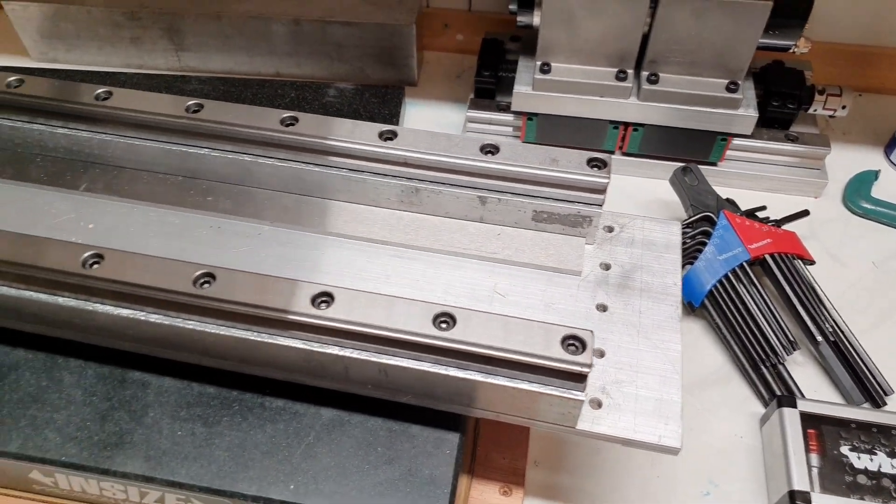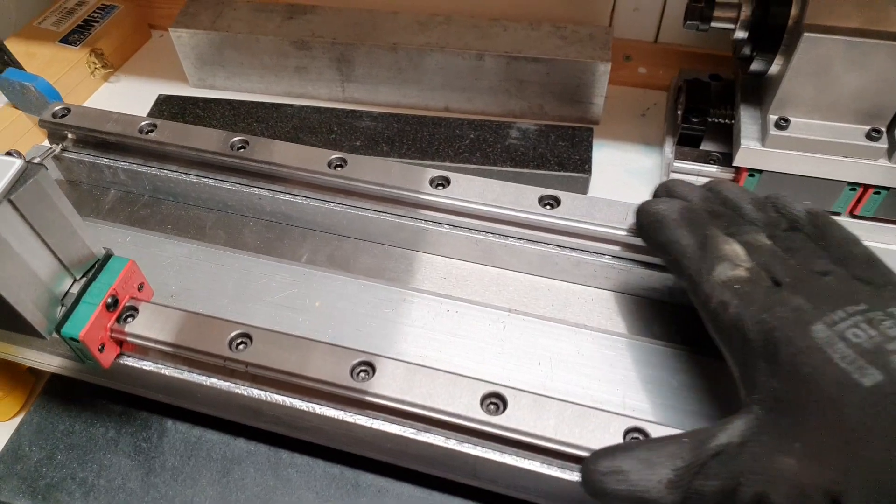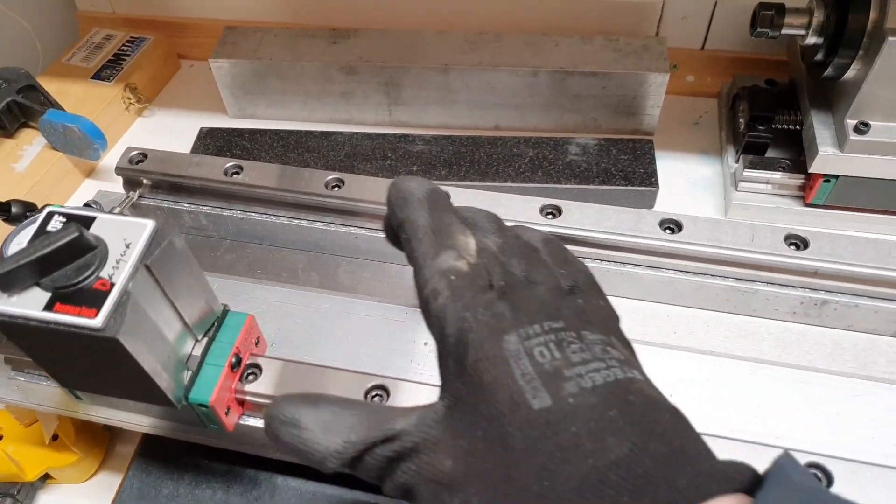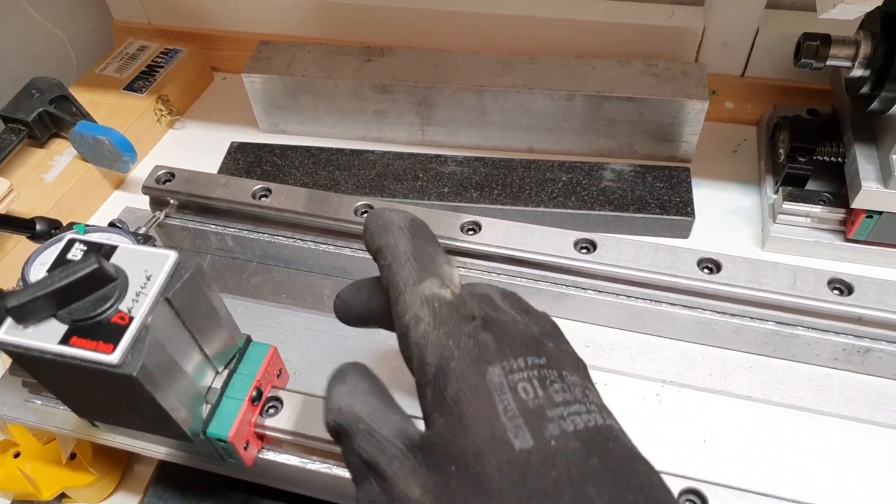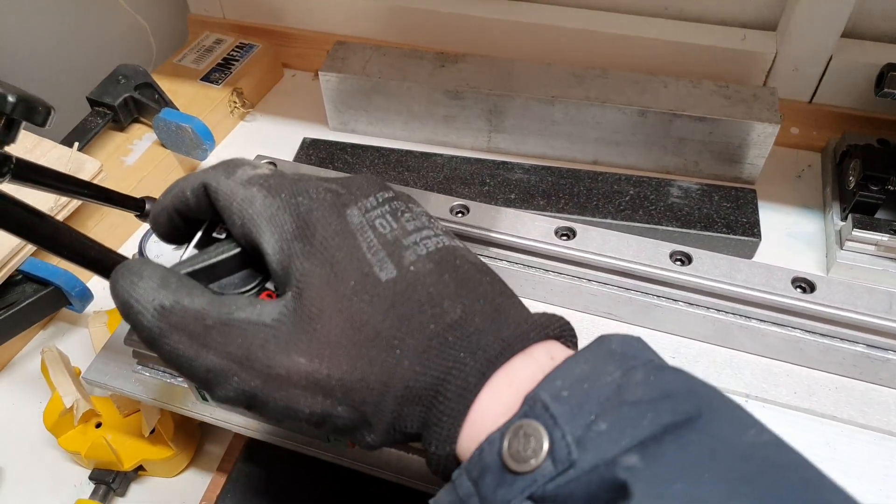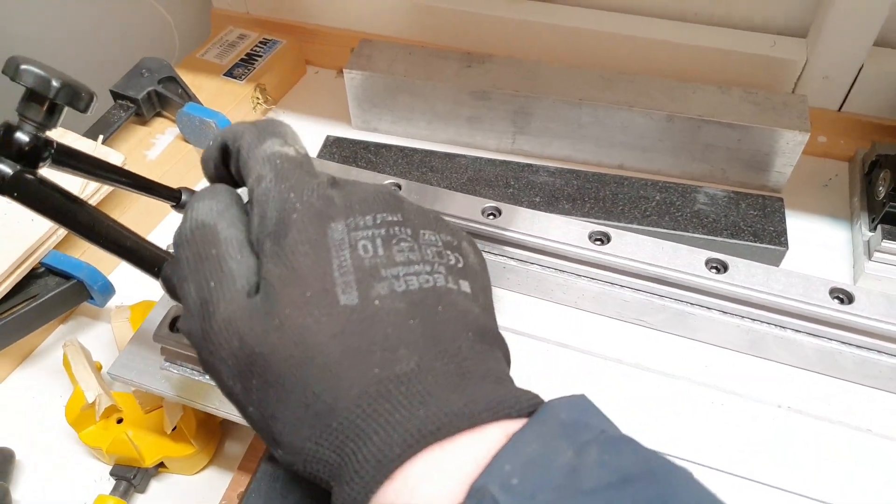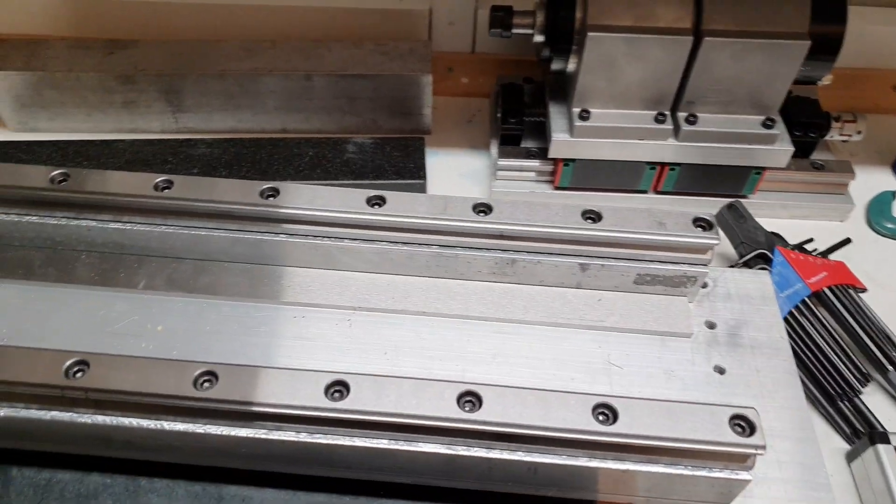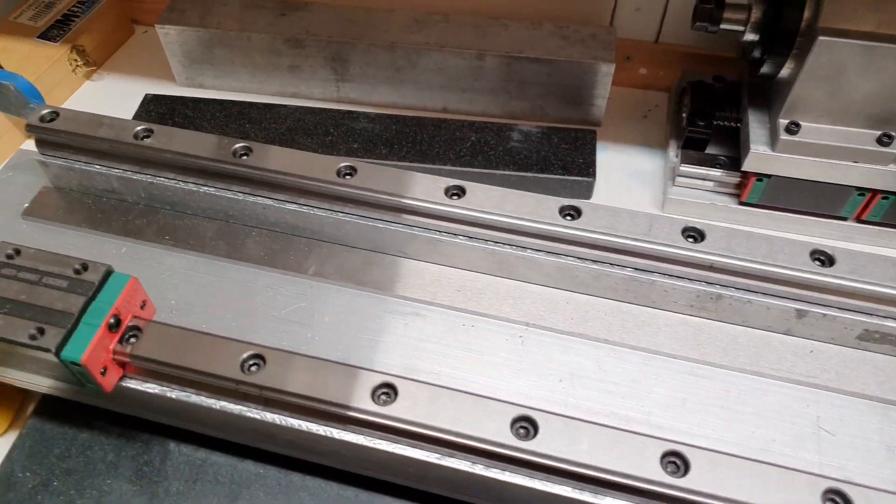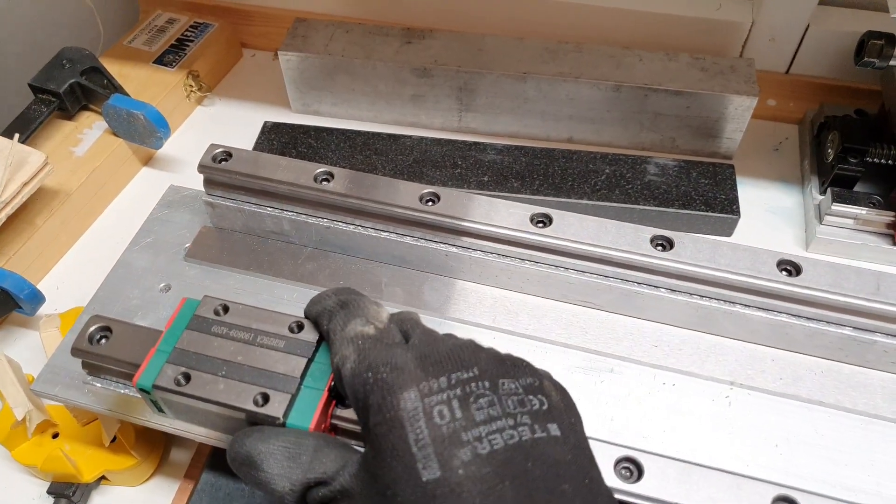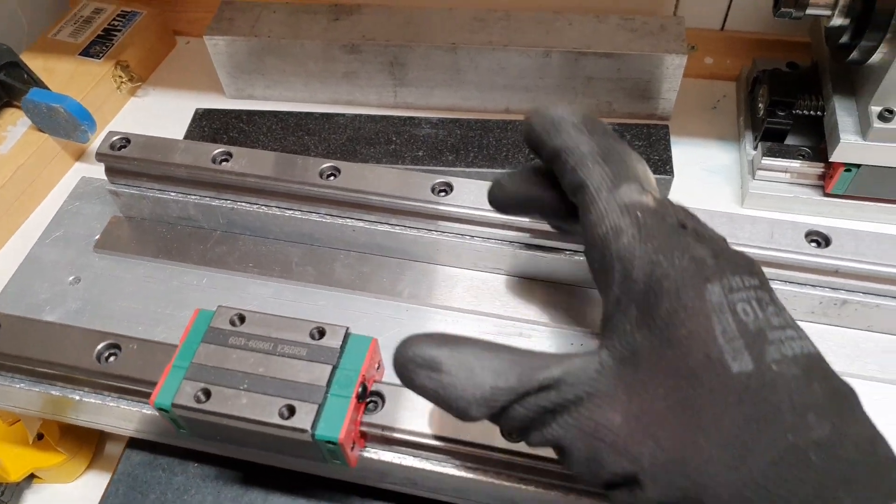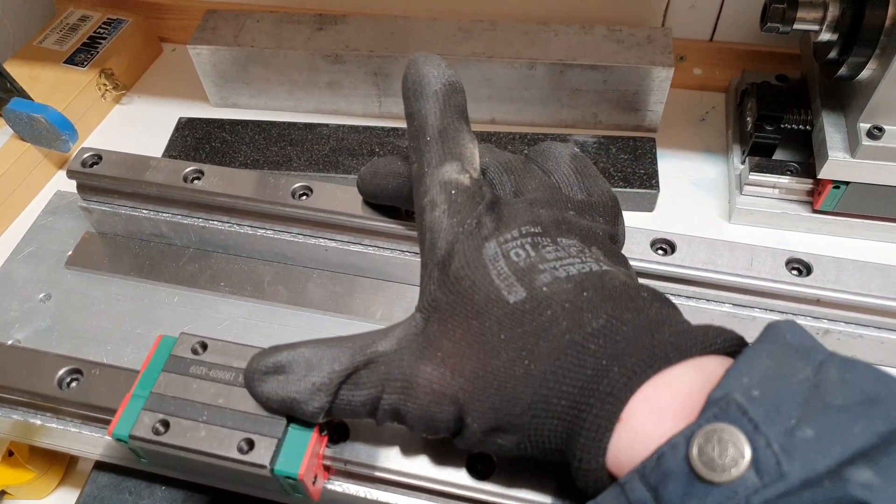But now when these ones are aligned, I can measure the distance between the rail blocks and drill the holes in the plate. So that will have to be tomorrow.